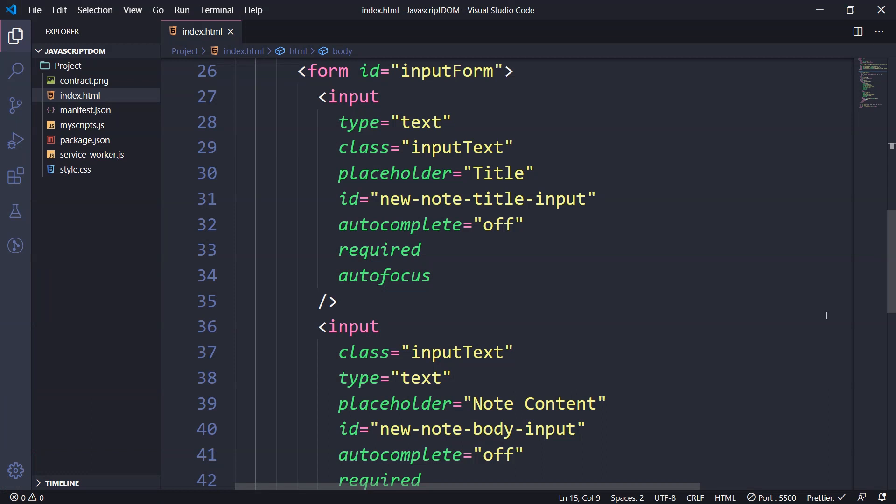When are IDs used and when are classes used? By the way, if you didn't know this, IDs are used for unique elements. So every HTML page should have only one unique ID.